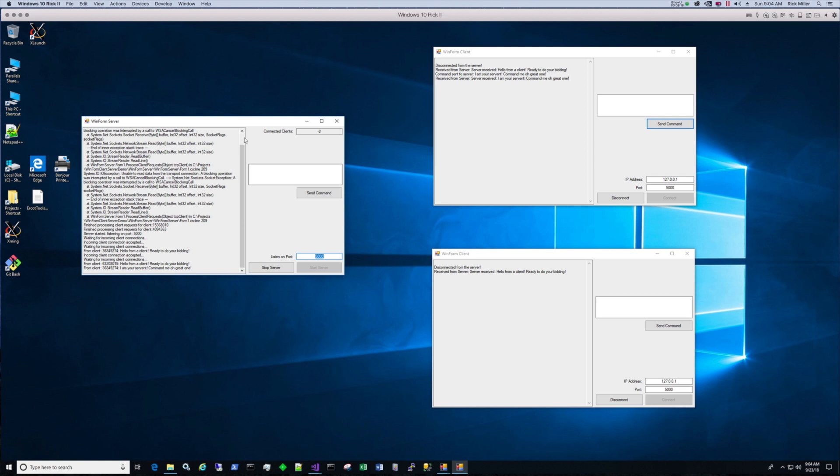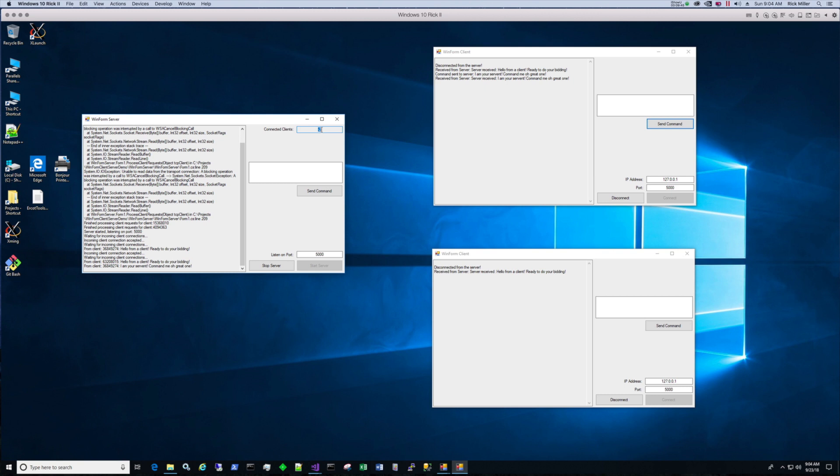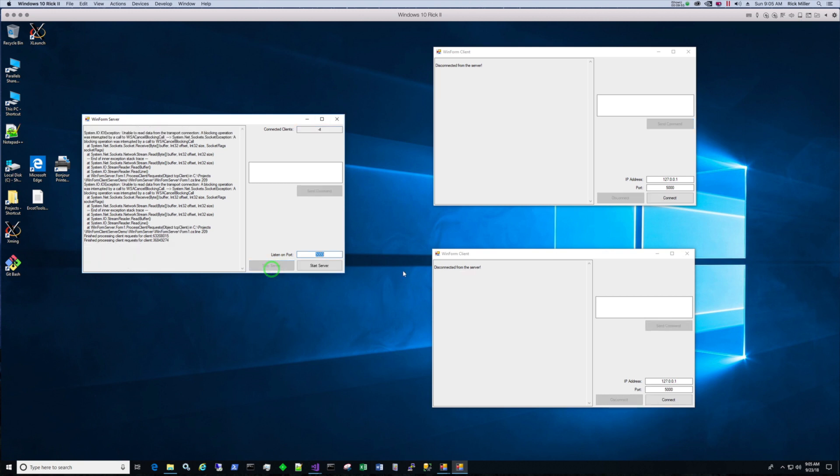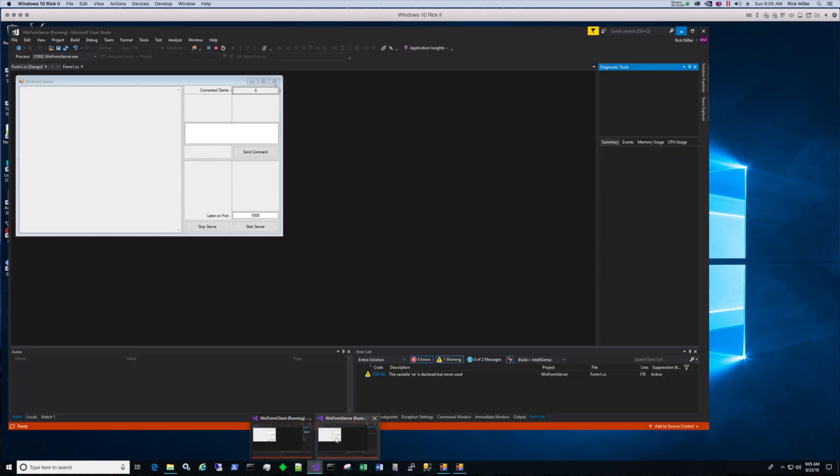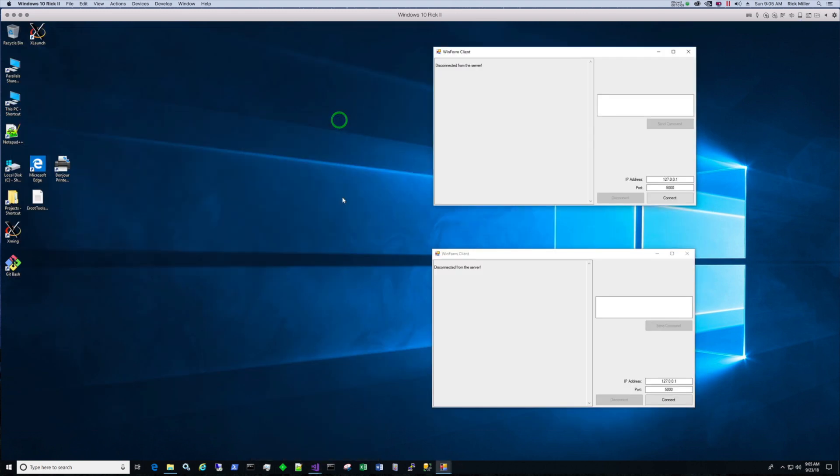Now also notice that when these clients connected, this connected clients was not updated. So that tells me where that's at. When a client connects I'm not incrementing the connected clients variable. So that's what I need to do. I'm going to stop the server again and I'll keep the clients running. Let me open up Visual Studio, go to Winform server. I've stopped the server, I need to stop the app.